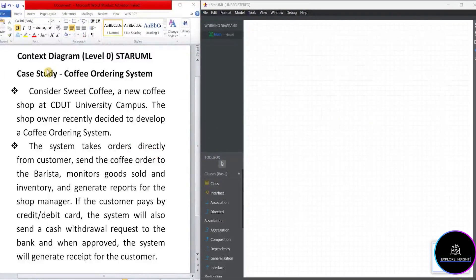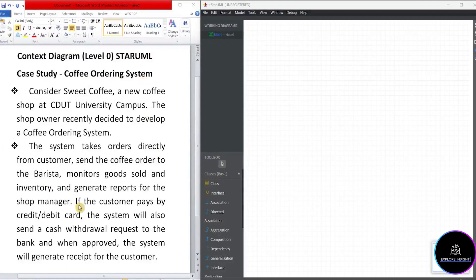So we'll be using this case study, coffee ordering system. Do well to check my previous video on the explanation of this coffee ordering system.